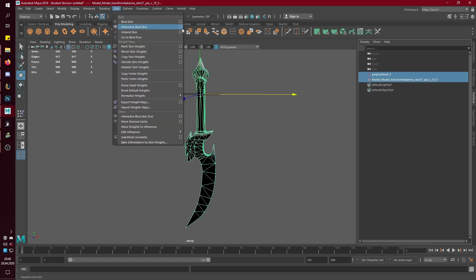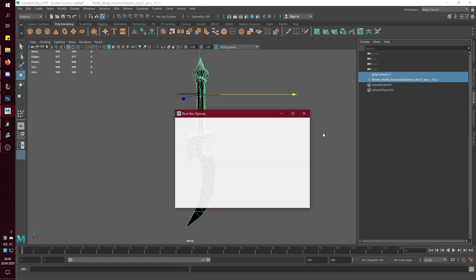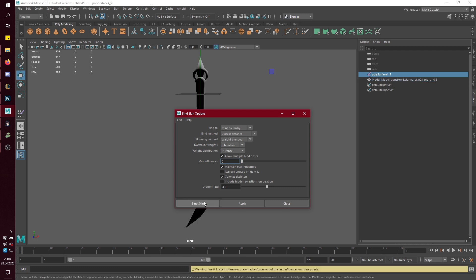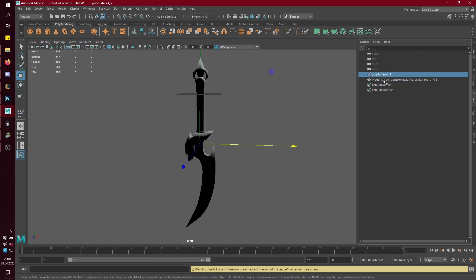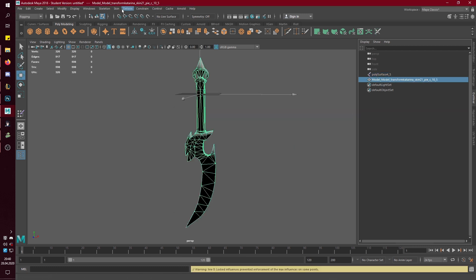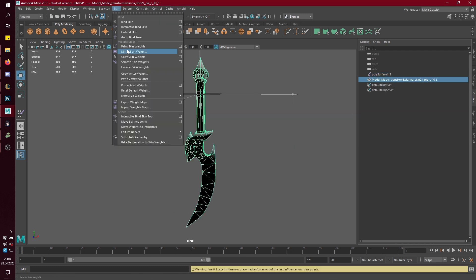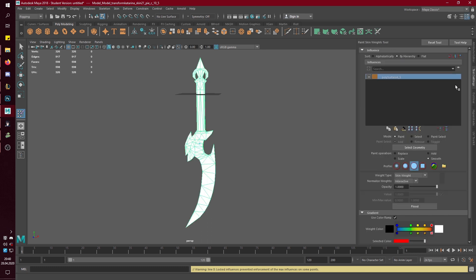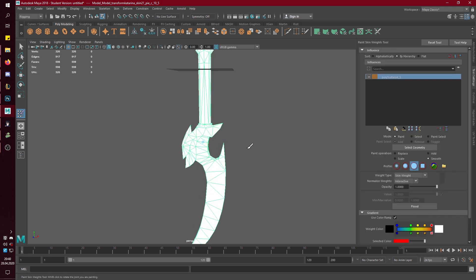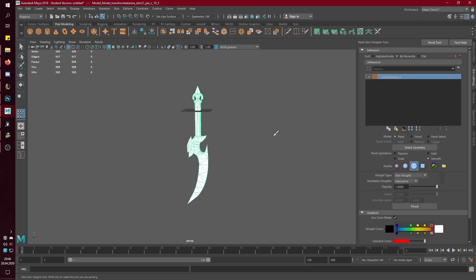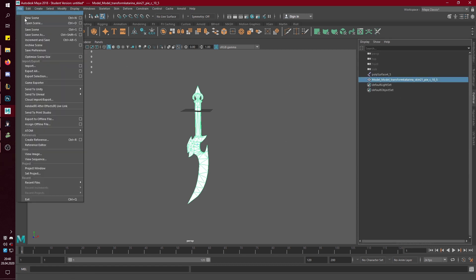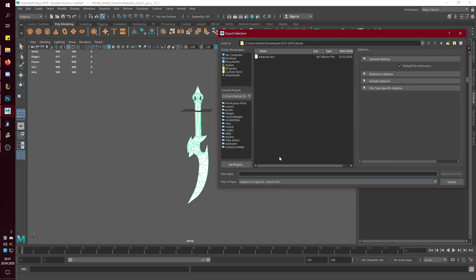Then select both. Bind skin. And the skin weighting stuff. In this case, it just has one influence, so you don't have to change anything actually. Then you want to select it.